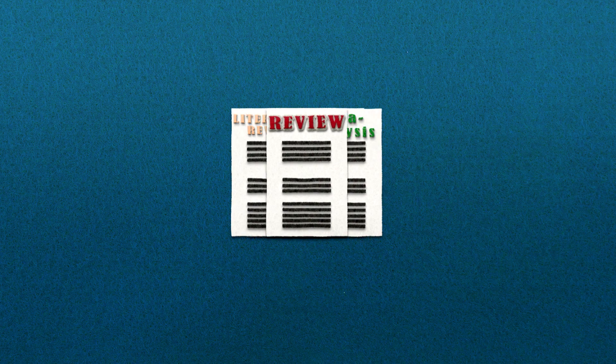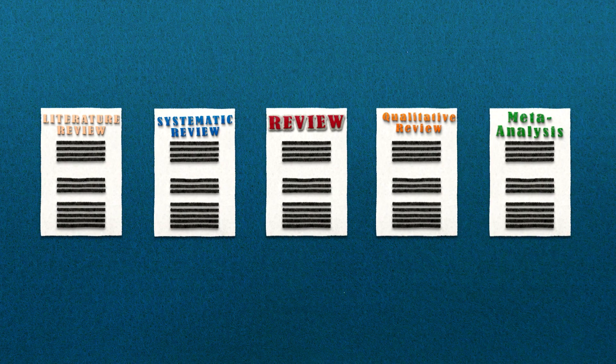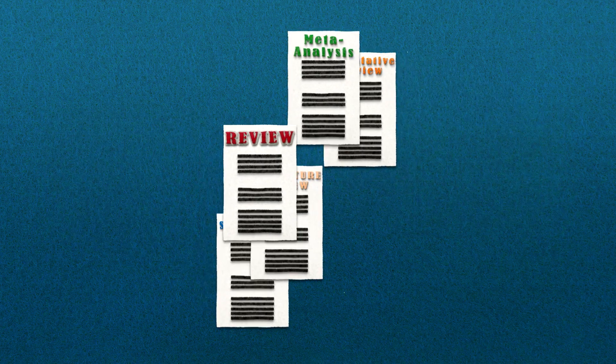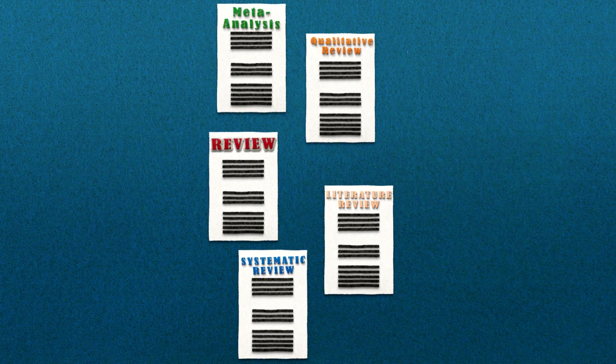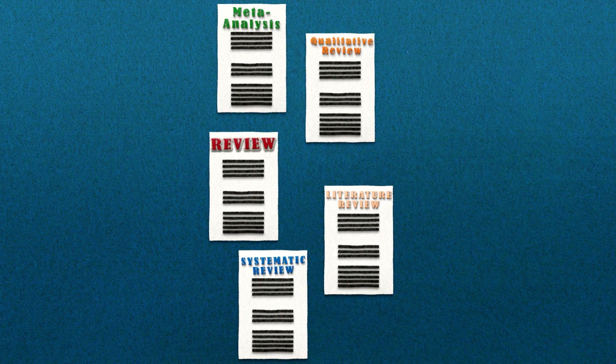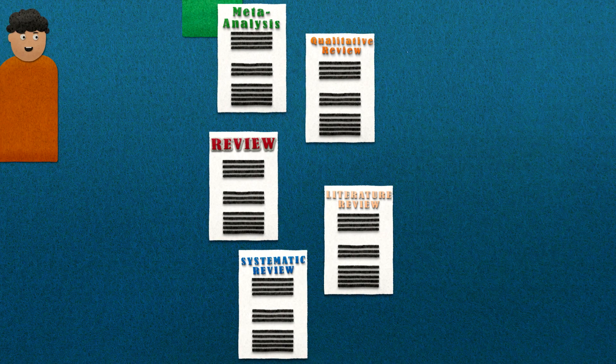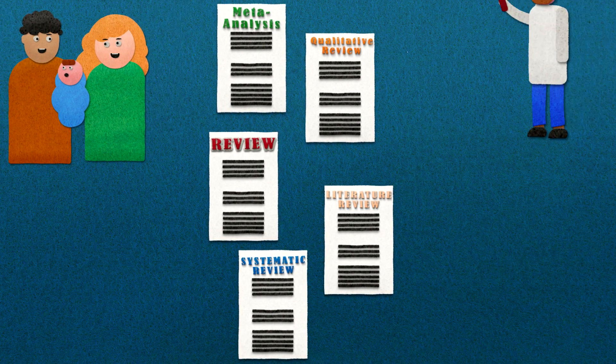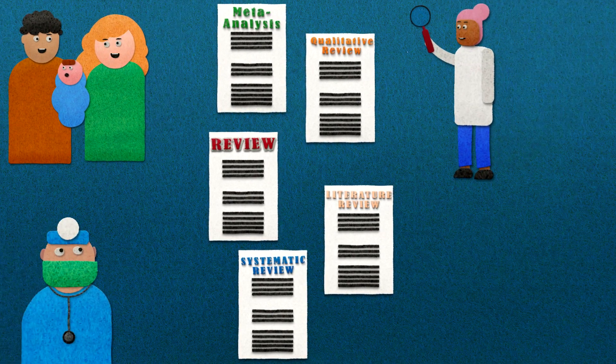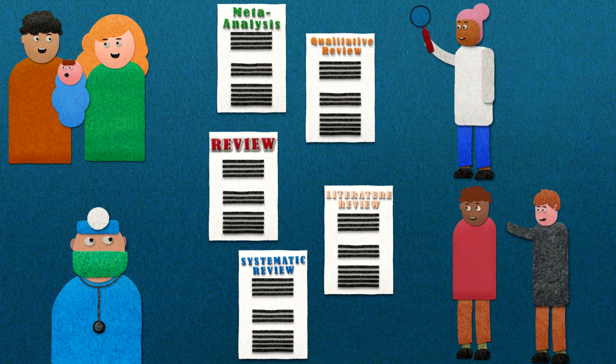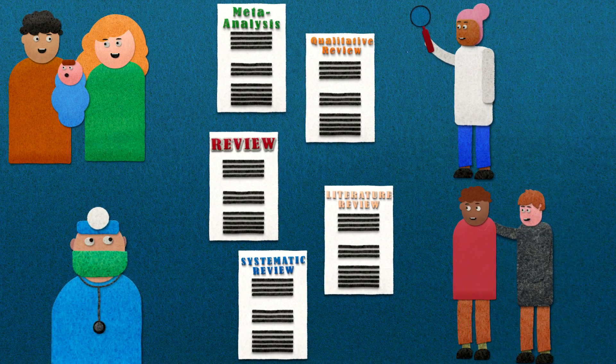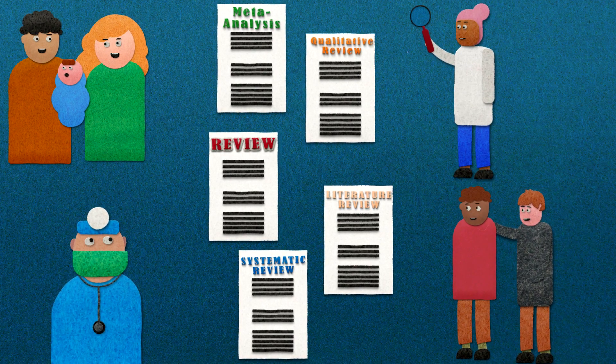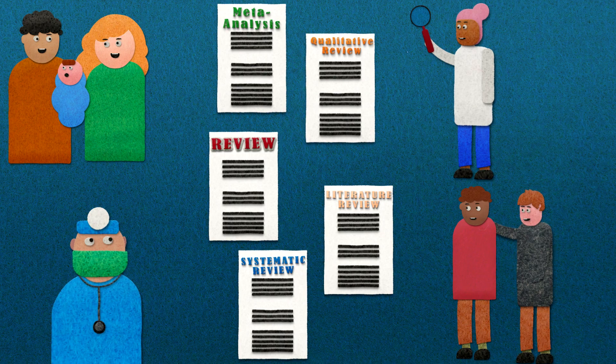There are many types of evidence syntheses. However, all evidence syntheses or reviews share the same aim: to provide users, whether they are members of the public, researchers, healthcare providers or patients and their carers, with clean, clear, trustworthy and useful information.